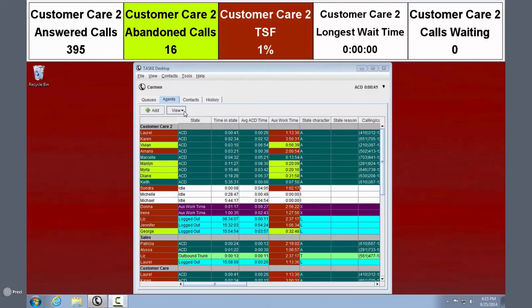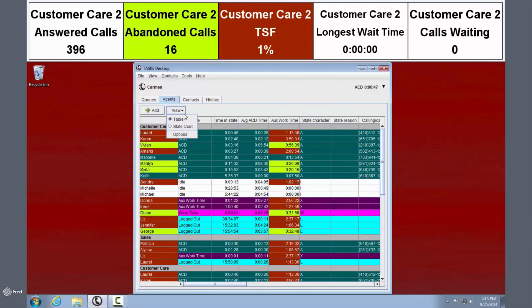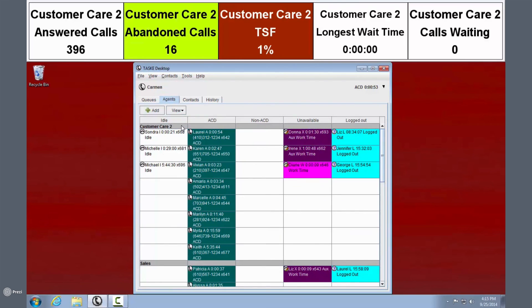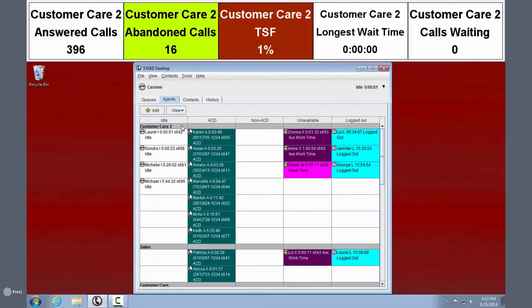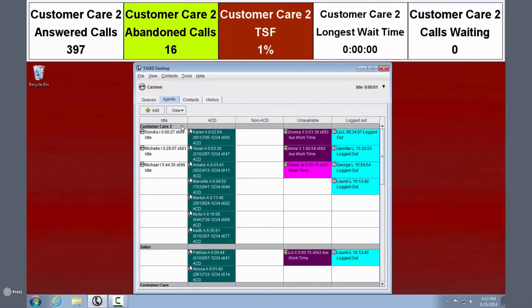There are actually two ways to view the Agent tab data: in Table View or as a State Chart. Table View scans up and down across rows and shows both real-time and historical stats. The State Chart displays only real-time data. As with other components of TASK Desktop, there are no preset defaults for these views — you set the information you want to appear.